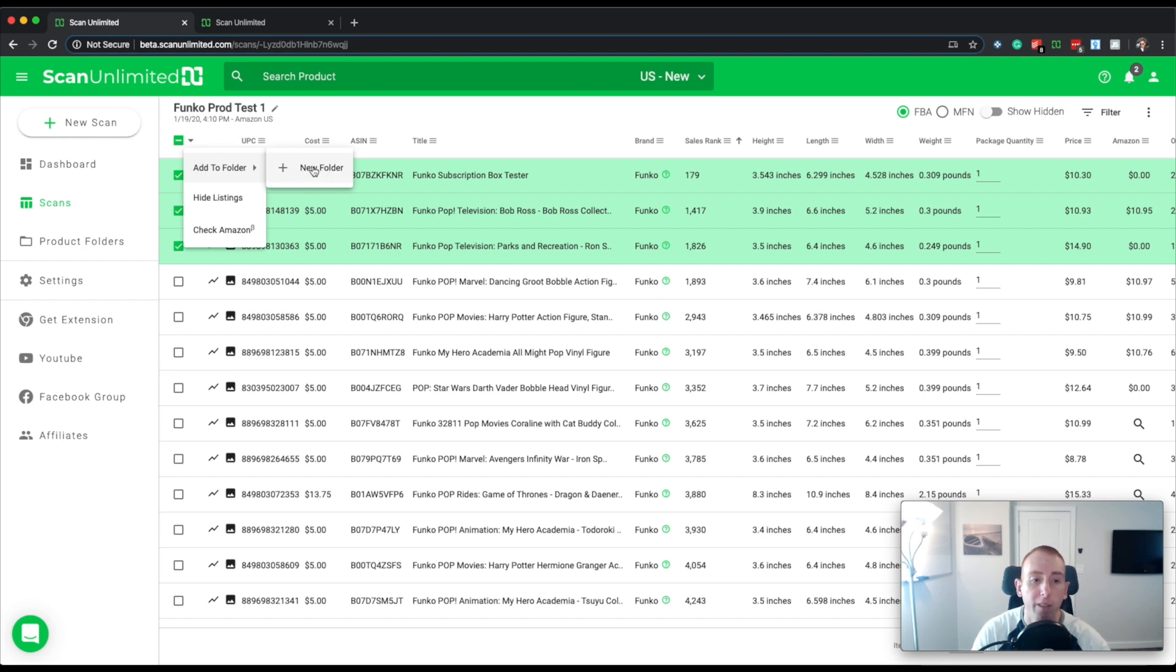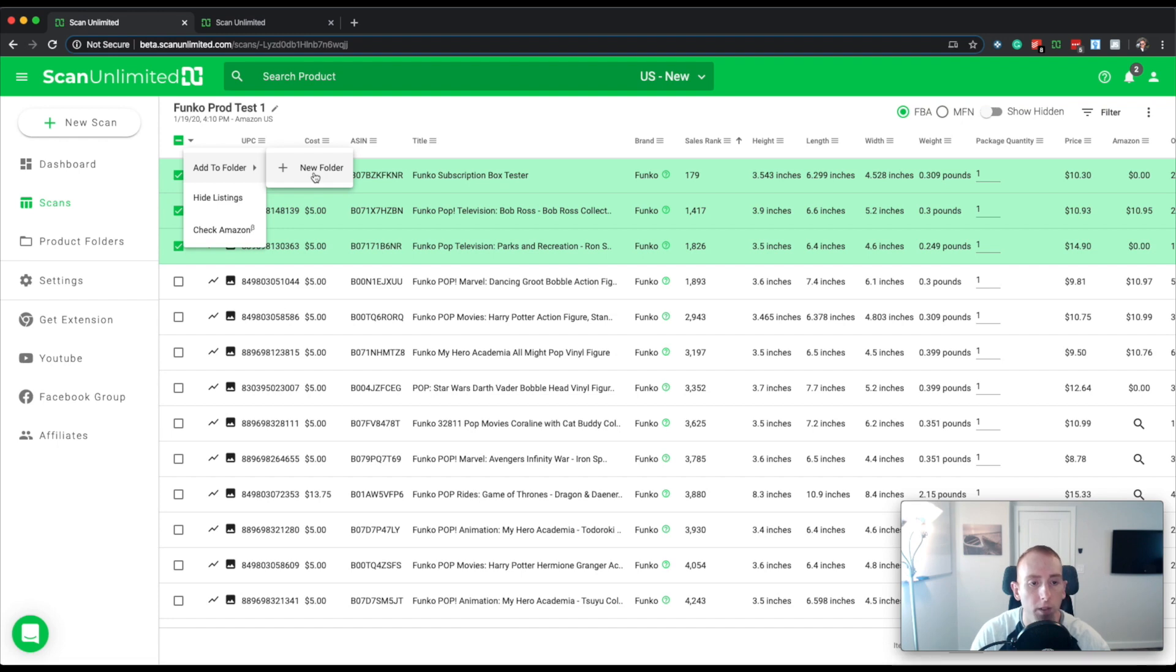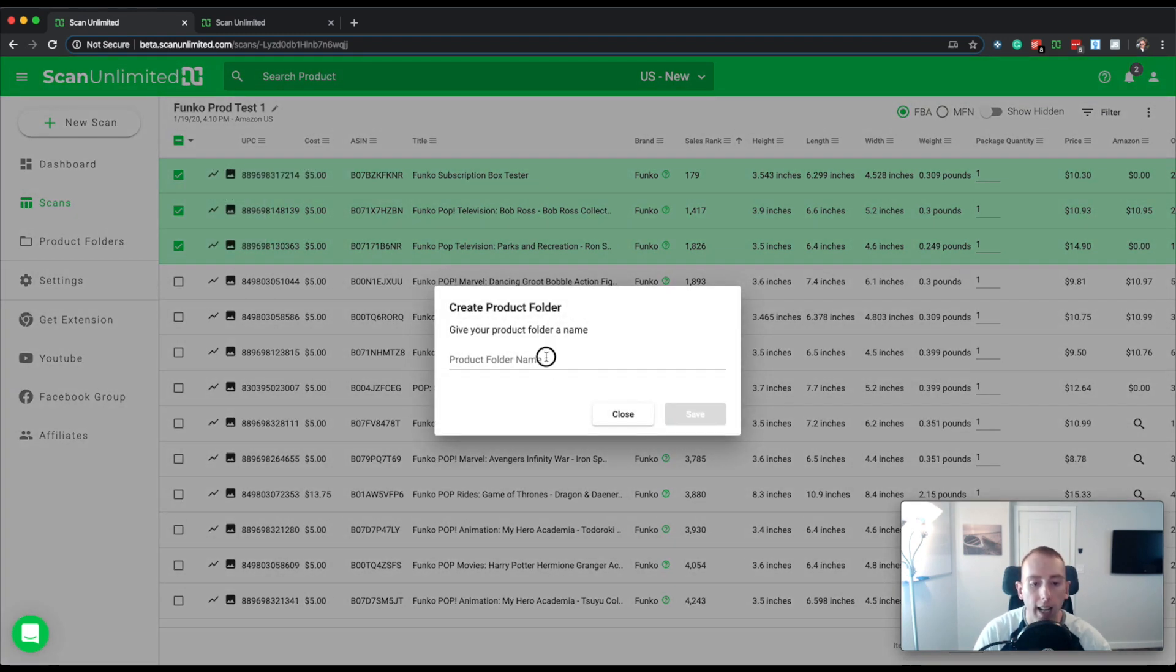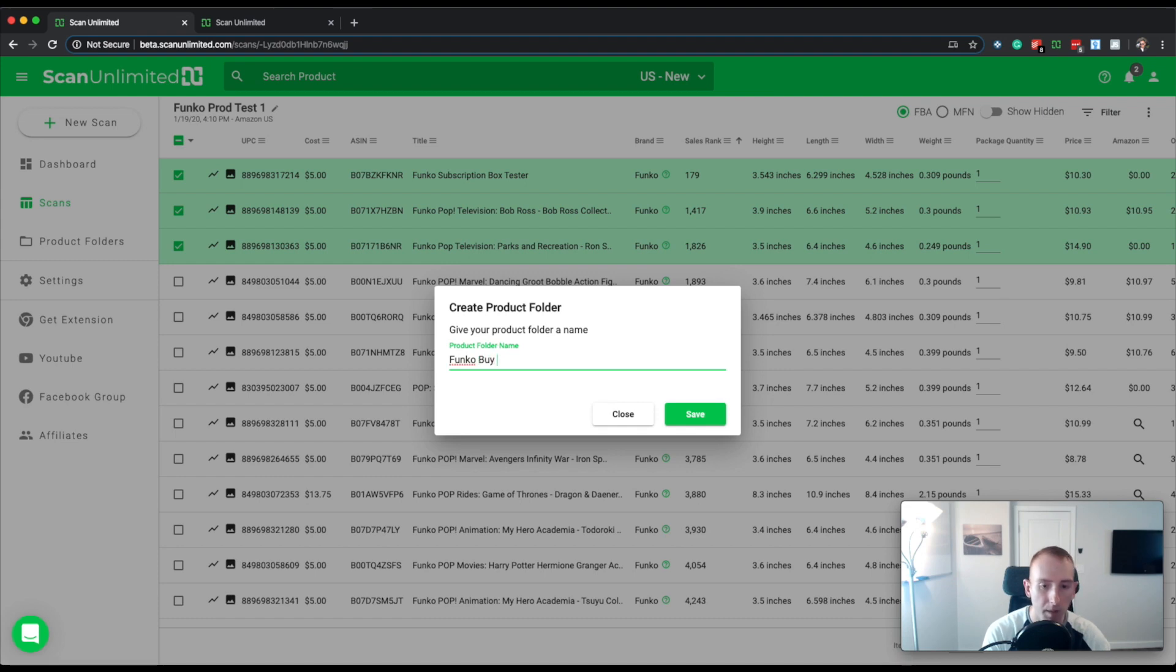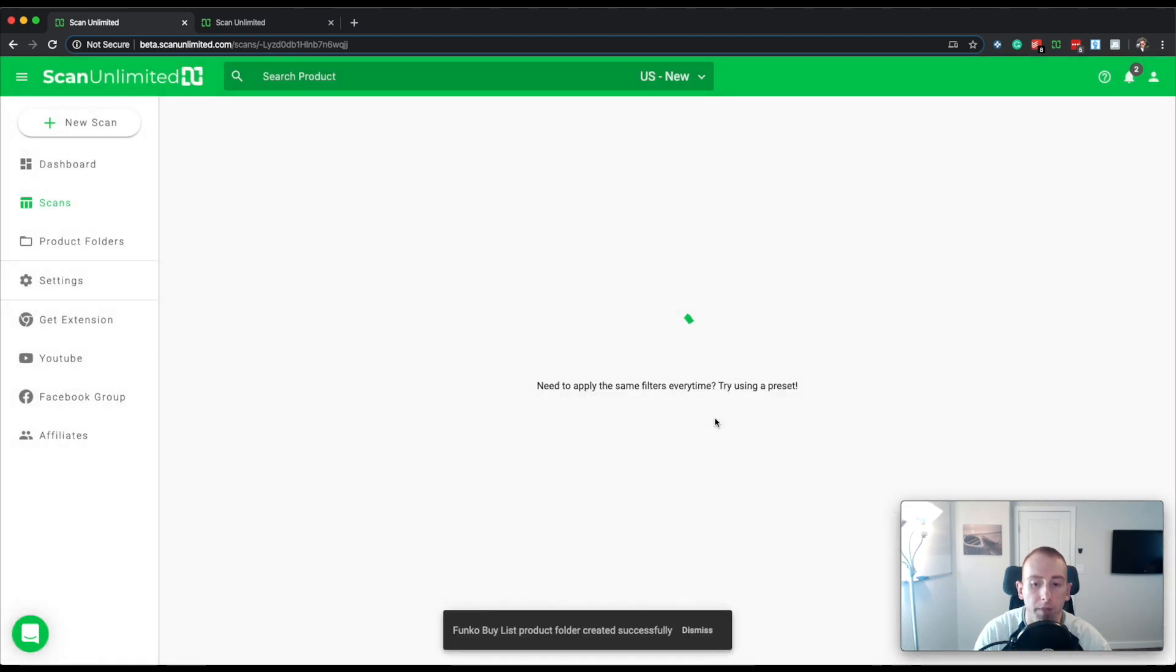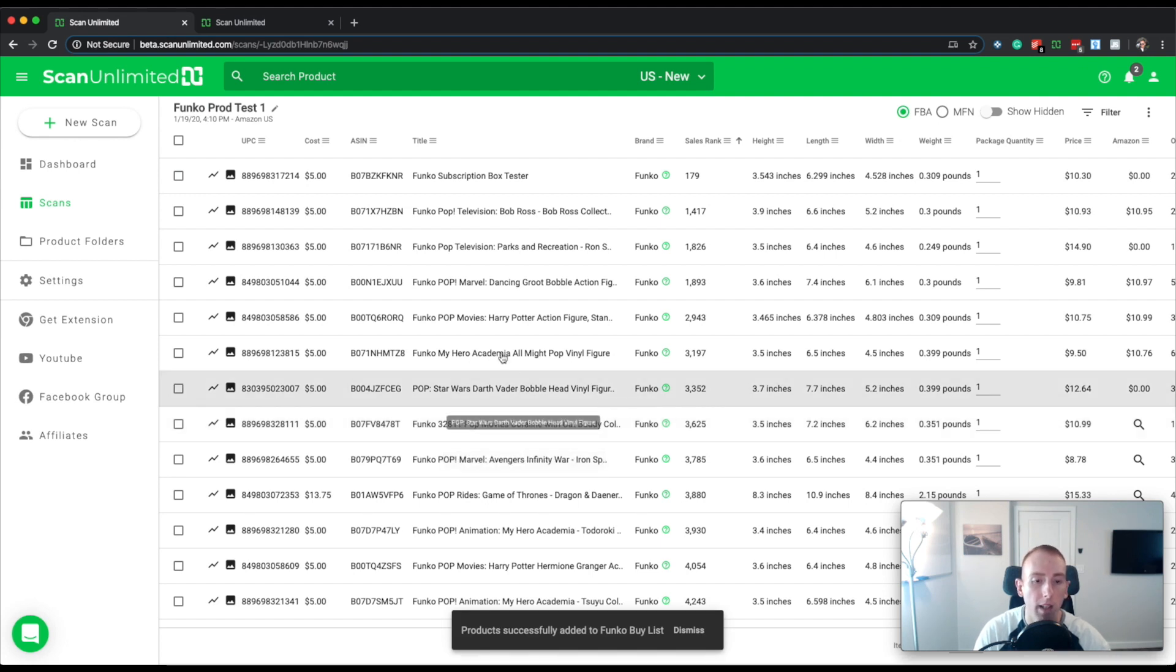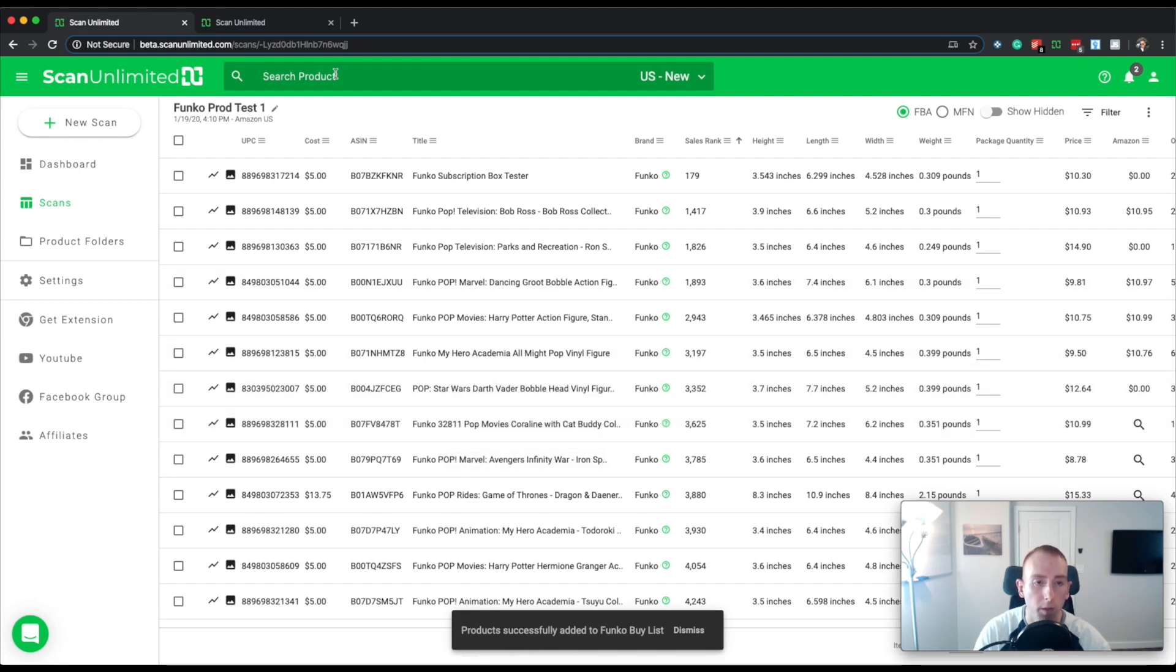If you had a folder, you'd be able to choose that folder. But since in this account we have no folders yet, it says new folder. So we're going to click new folder. And let's say I'm going to call it the Funco buy list because that's the name of the brand in this situation. So I'm going to press save. And it added those items to my Funco product folder.